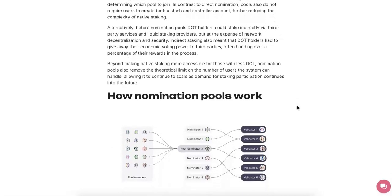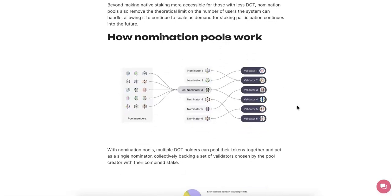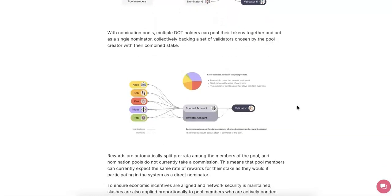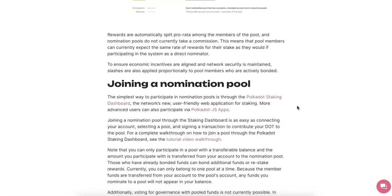The nomination pool is really useful now. The picture shows you the idea: there is one person who creates the pool and acts as the nominator to select the validator. So instead of previously where you had to do all the research yourself, now the pool creator does that. All of us — like Annie, Bob, everyone — will just bond to the same account as one unique nominator and then select the validator. The rewards are going to be split to all of us as well.